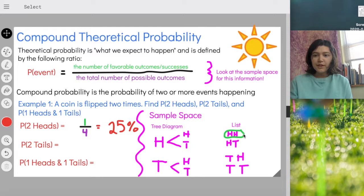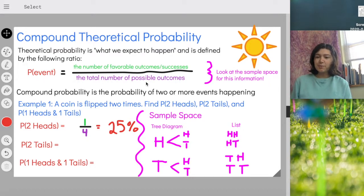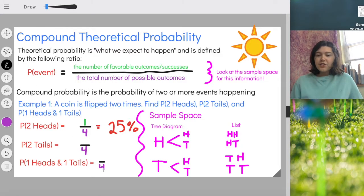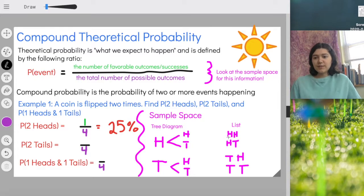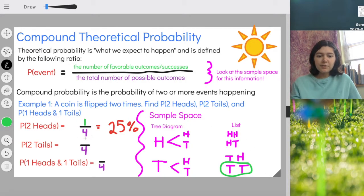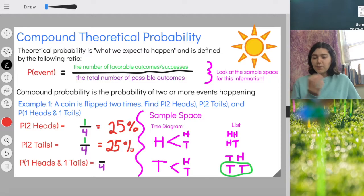Now let's find the probability of getting two tails. The total number of possible outcomes is still four — that doesn't change. Heads-heads, heads-tails, tails-heads, and tails-tails. Of those outcomes, how many are a success, meaning we have two tails? Just one — tails-tails is one of our four options. So again, we have a probability of one-fourth, which is equal to 25%. There's a 25% chance of getting two tails when I flip this coin twice.